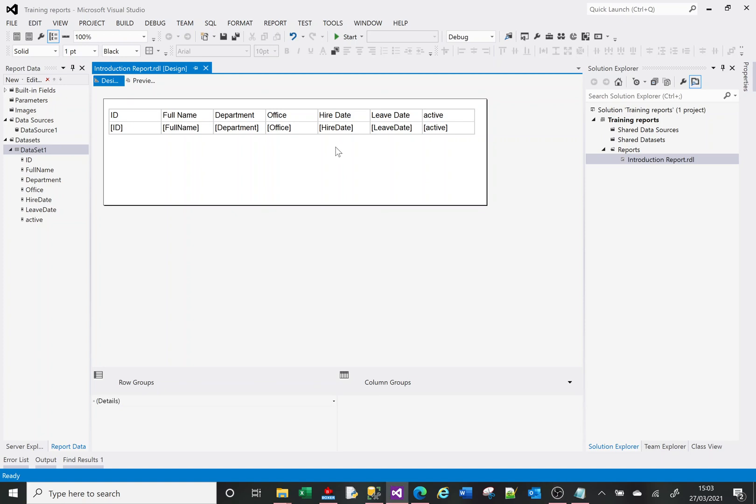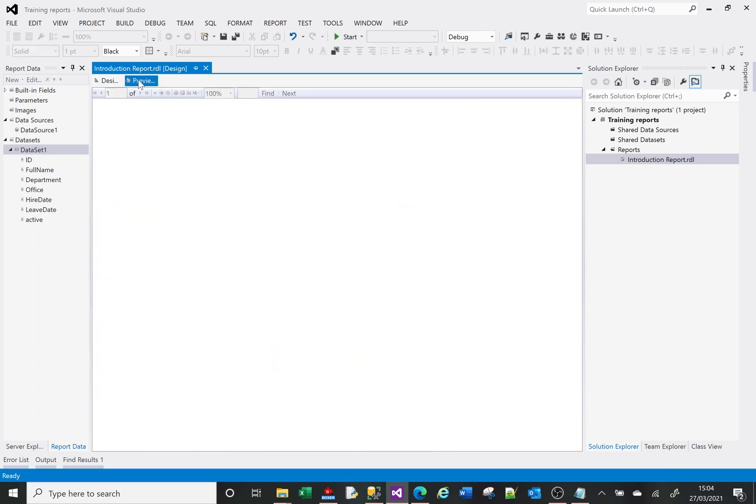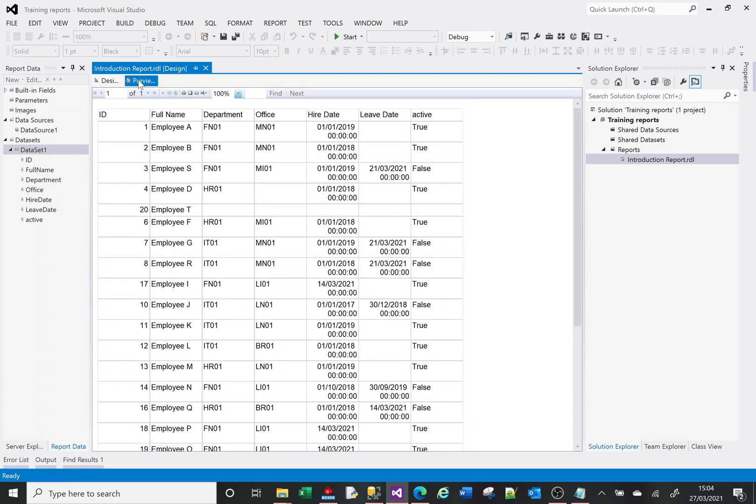In the last video I created a basic report, an introduction video. On screen is the report. If I choose preview, the report currently is in design mode. If I go to preview, it shows me my data, pretty not very nice to look at.